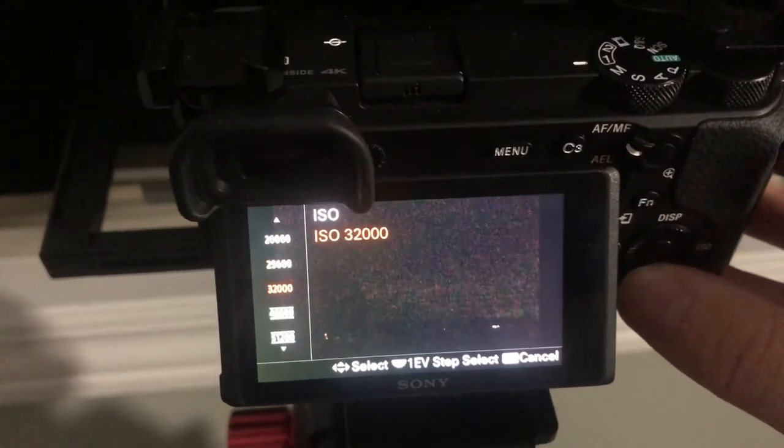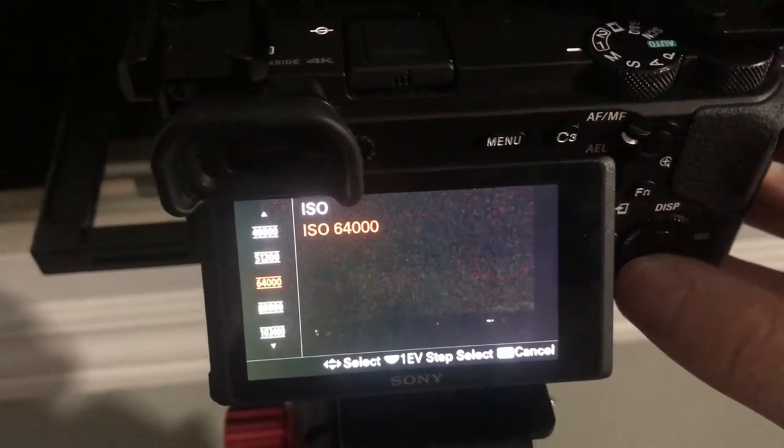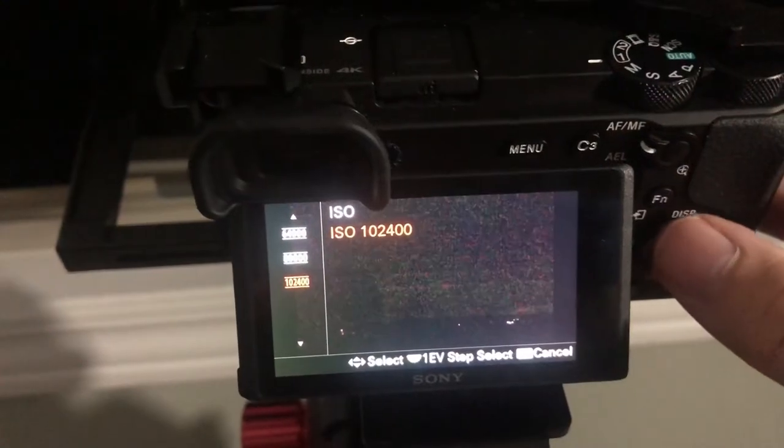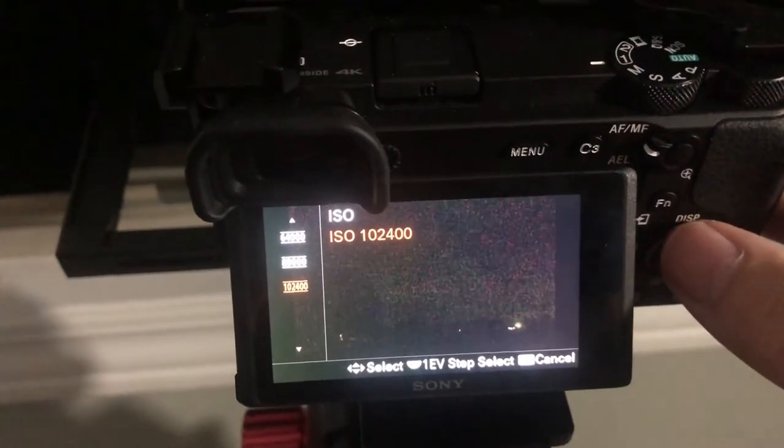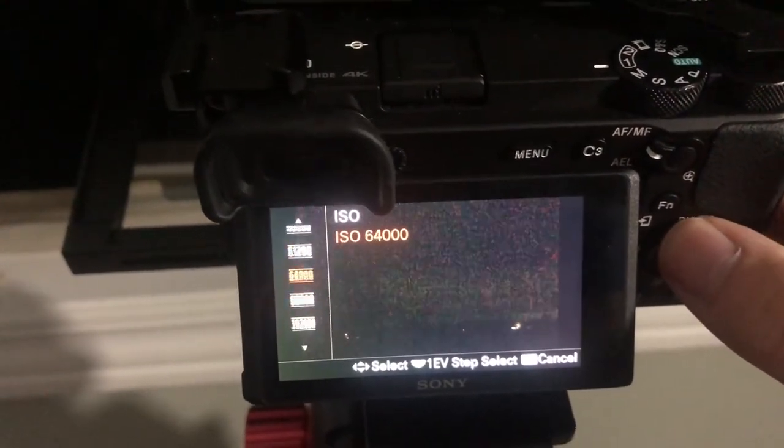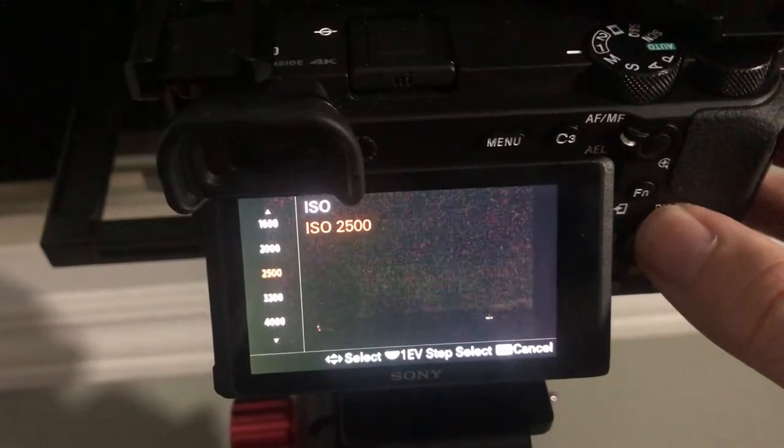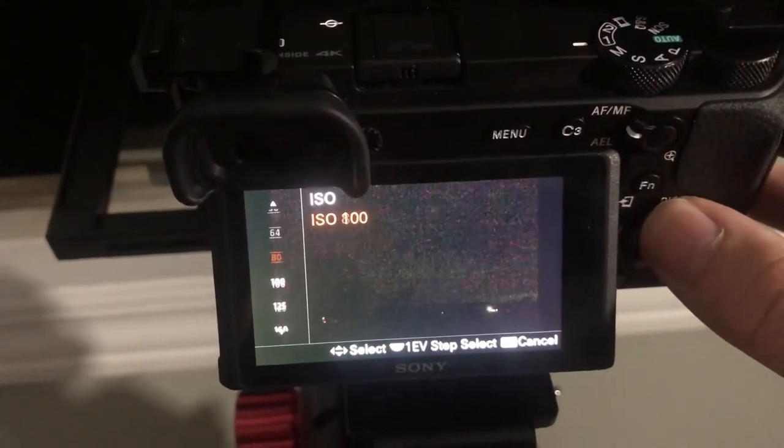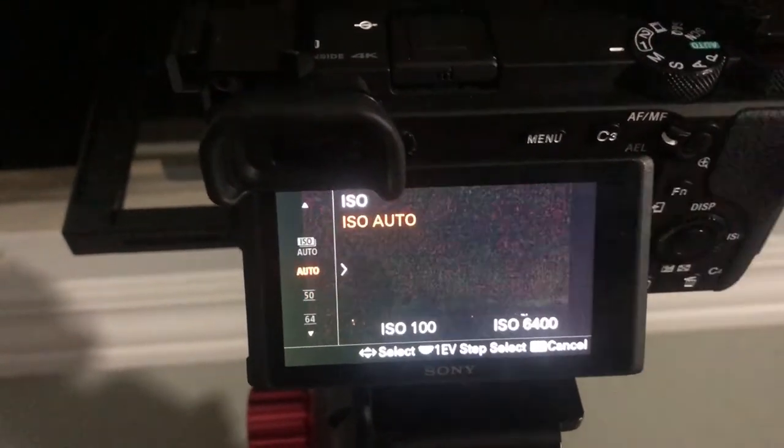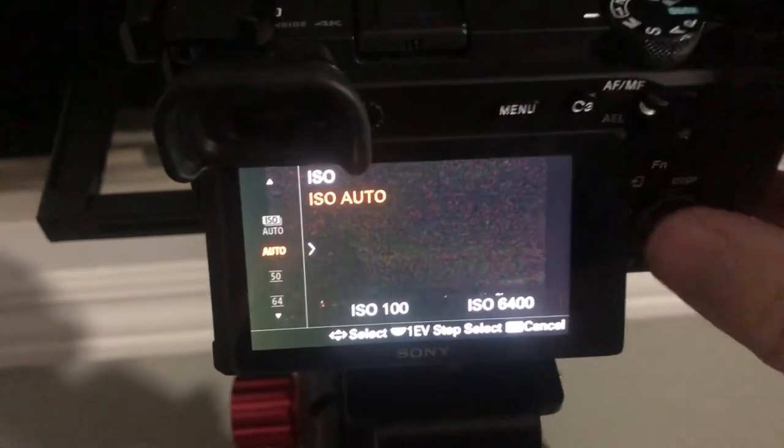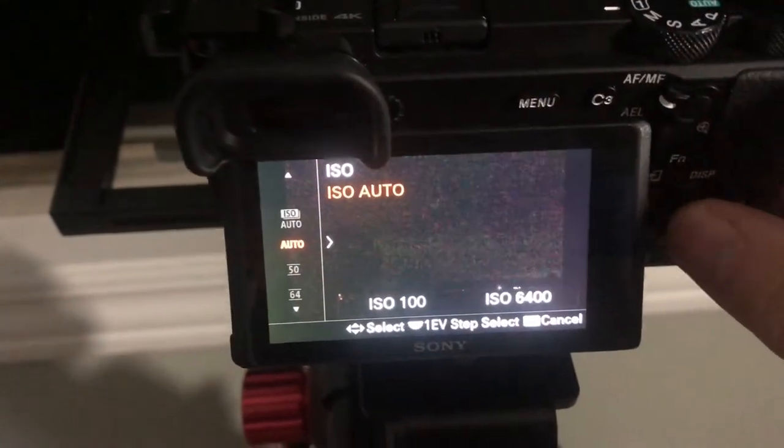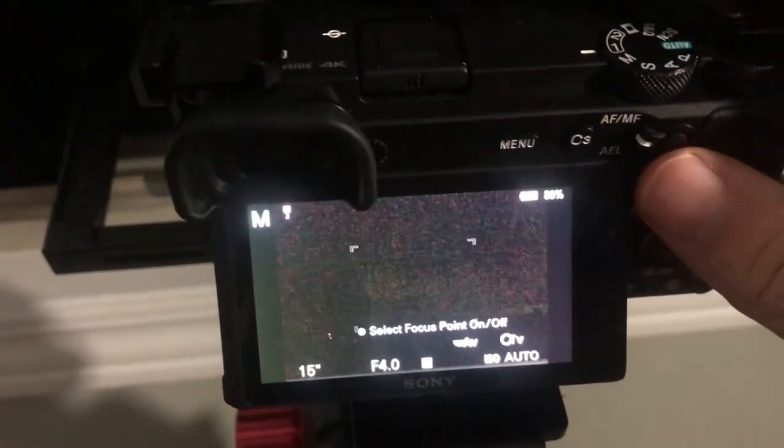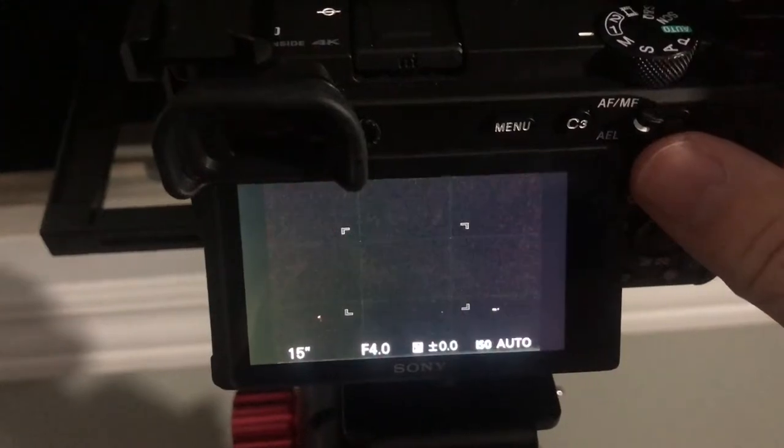You should be able to boost the ISO up to quite a good number here, but at 100,000 this is just gonna practically be noise. So we're gonna leave this at auto, it'll probably fluctuate between a couple hundred and a couple thousand. We're just gonna go ahead and leave this at auto and snap a 15 second exposure to get a baseline.